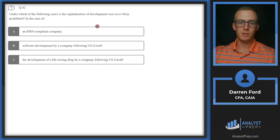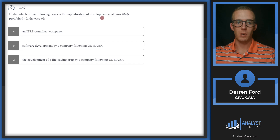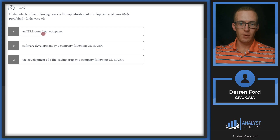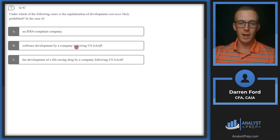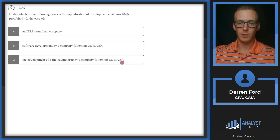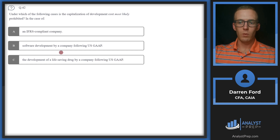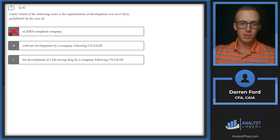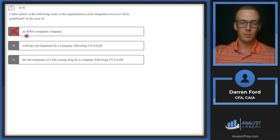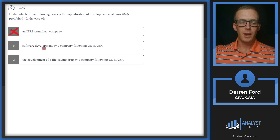Question 42: Which of the following cases is capitalization of development costs most likely prohibited? Option A: an IFRS-compliant company. Option B: software development by a company following US GAAP. Option C: development of a life-saving drug by a company following US GAAP. We can rule out A right away since IFRS always allows capitalization of development costs, so it won't be prohibited.